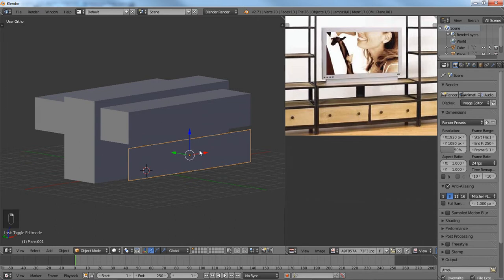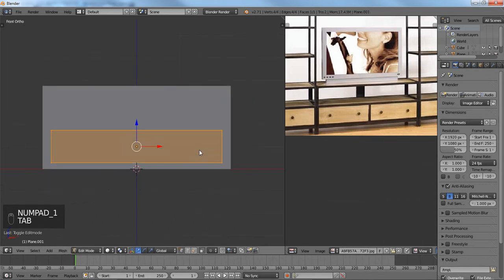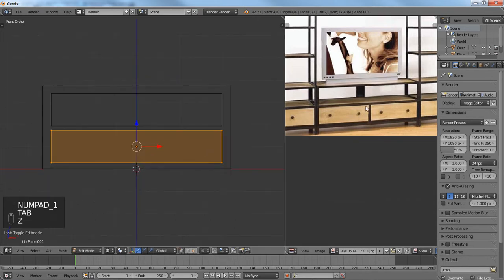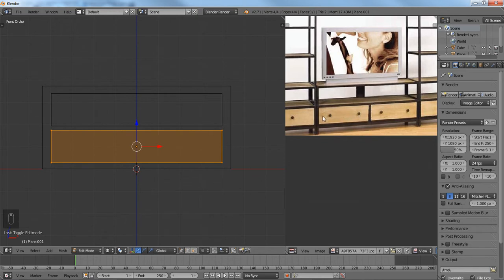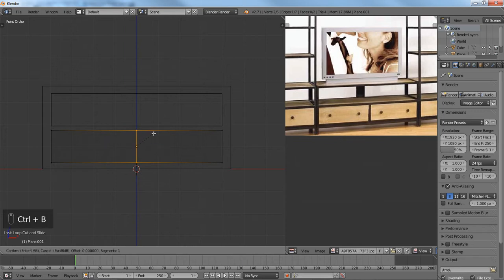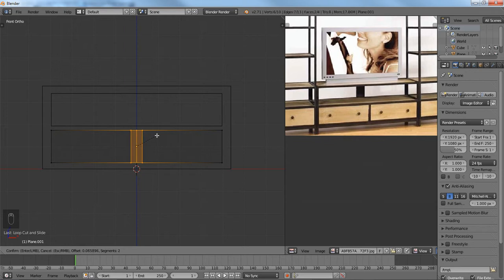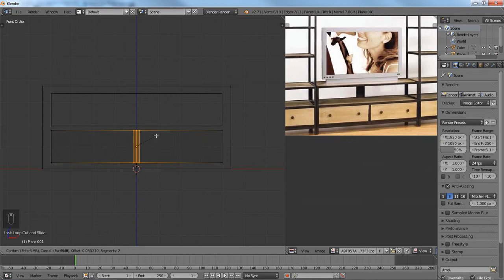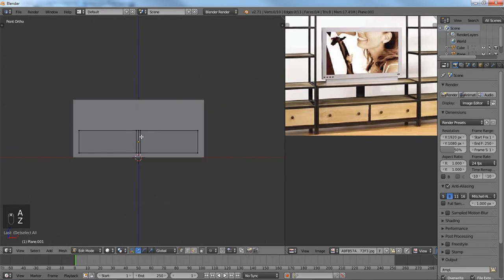Now with this part right here we're going to have to go about this a different way, because we want this to maintain where it's at but we want it to cut in over here. So to really do that we're going to add a loop cut in the center with Control R, then we're going to bevel it with Control B. And we're going to add another loop cut in the center, because we're going to add a mirror modifier to it. Let me just get this correct.